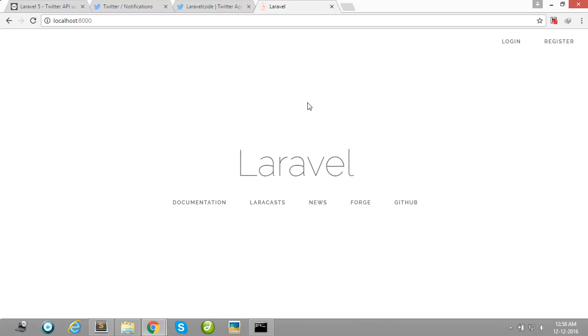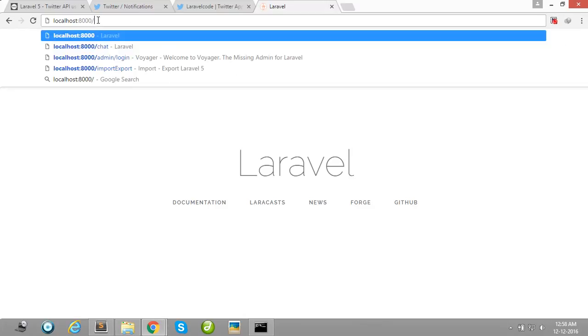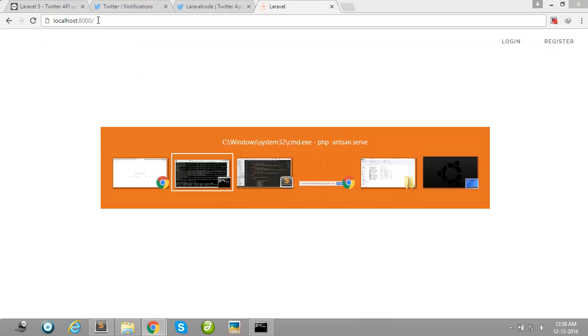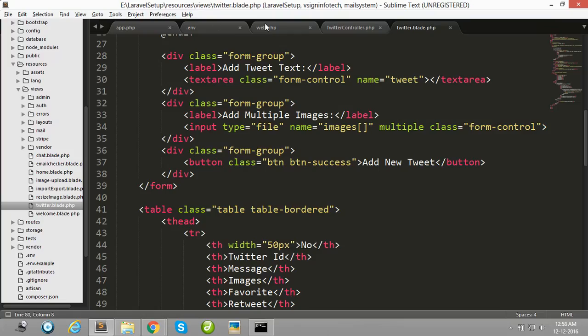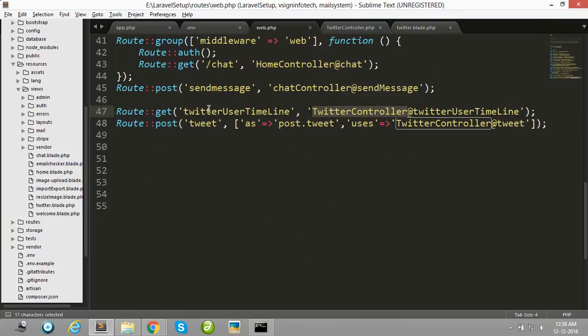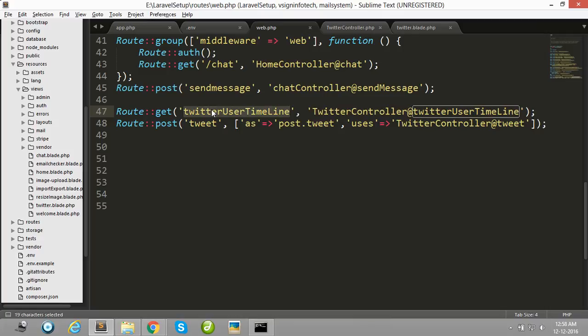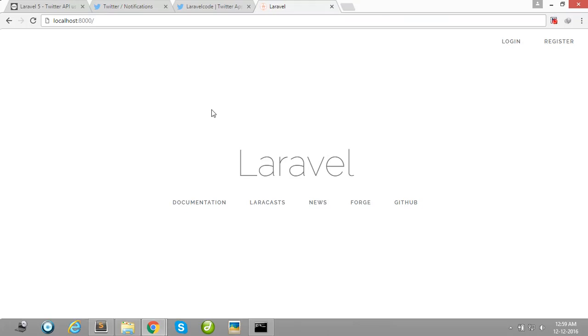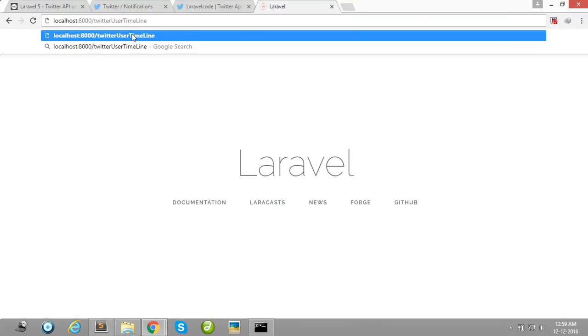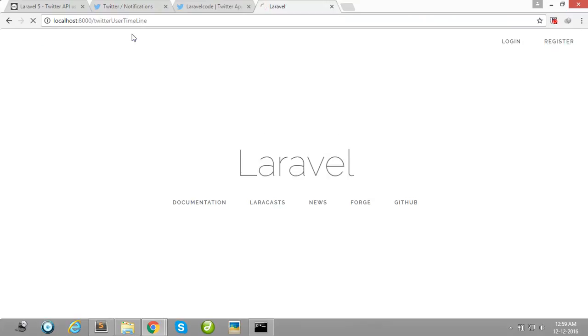Okay guys, our Laravel project is successfully running. So now I am simply copying this route name and paste after here and enter.